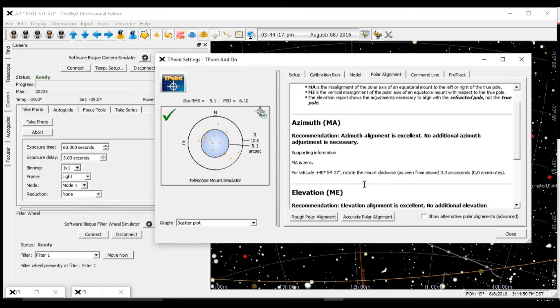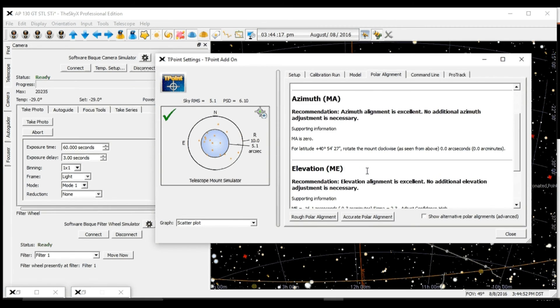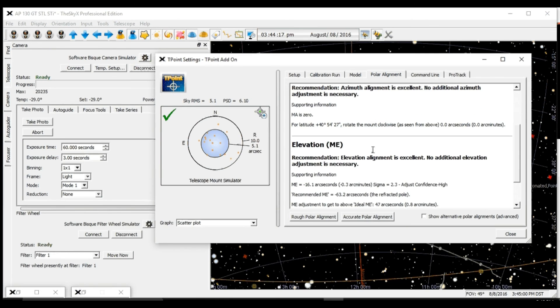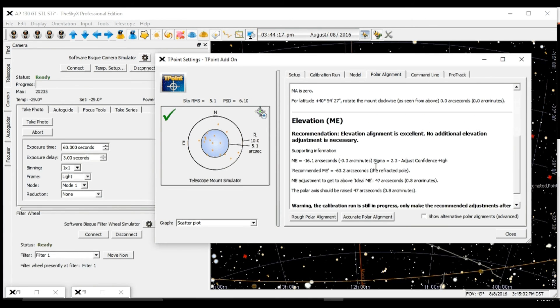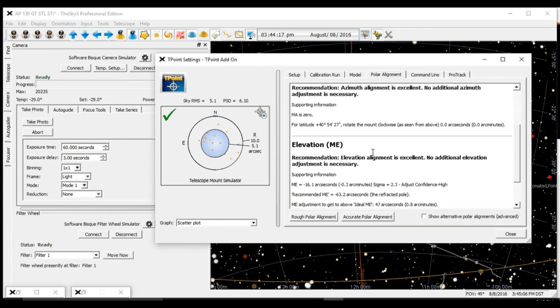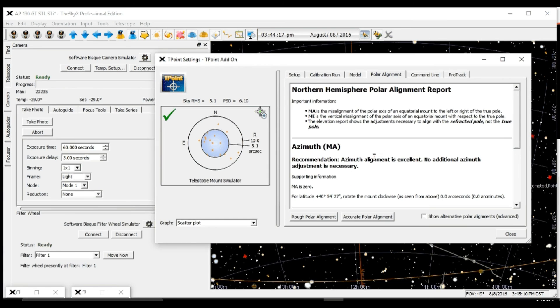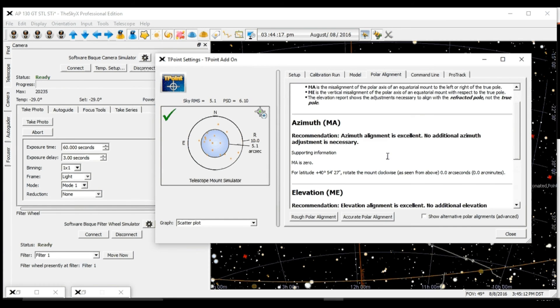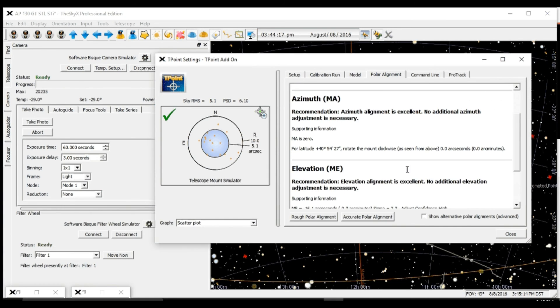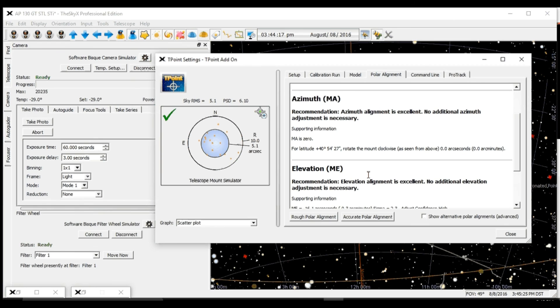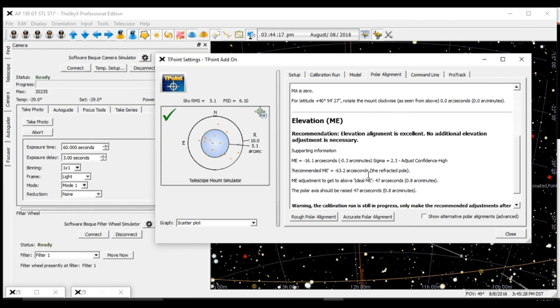Since this is a simulator, it's giving me a report saying the alignment is excellent. But in real world situations, this is going to give us a description of how far our elevation and azimuth offsets are. In my next video, I'm going to explain how we use this information to use the accurate polar alignment routine to fix our polar alignment.